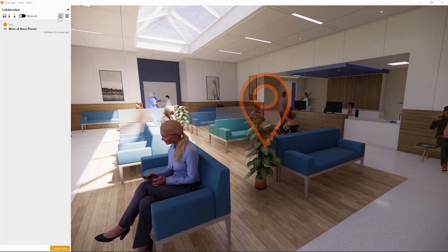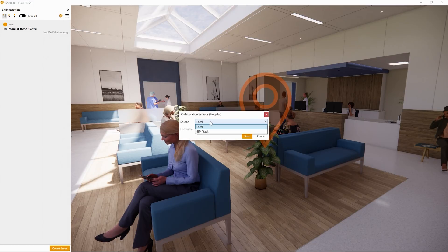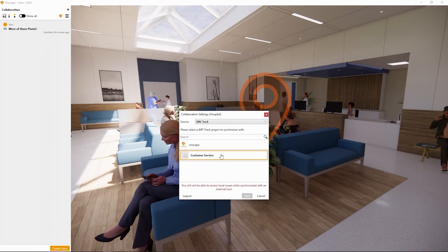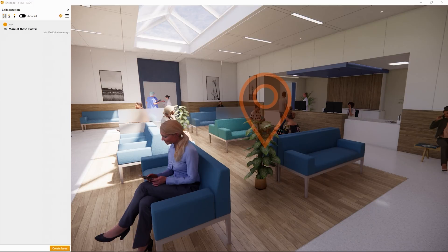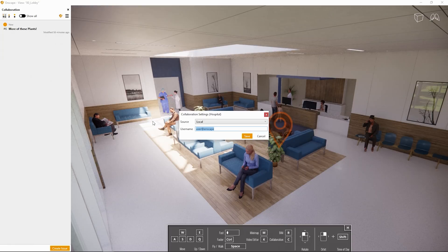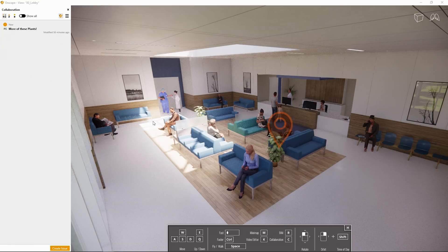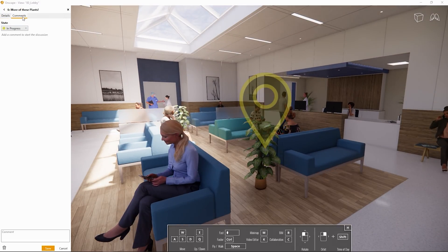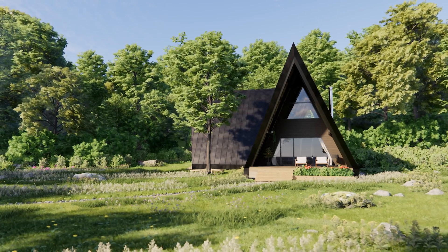Option 3: Synchronize your collaborative annotations with BIMtrack. If you have a BIMtrack subscription, you can now use the full functionality seamlessly with Enscape and synchronize your whole communication using this powerful tool. Other team members can use their BIMtrack credentials or enter a local name to enter their comments and start a discussion. Don't forget to change the status to reflect the state each issue is currently in — using this feature you can keep track of issues and communicate with your coworkers and clients.